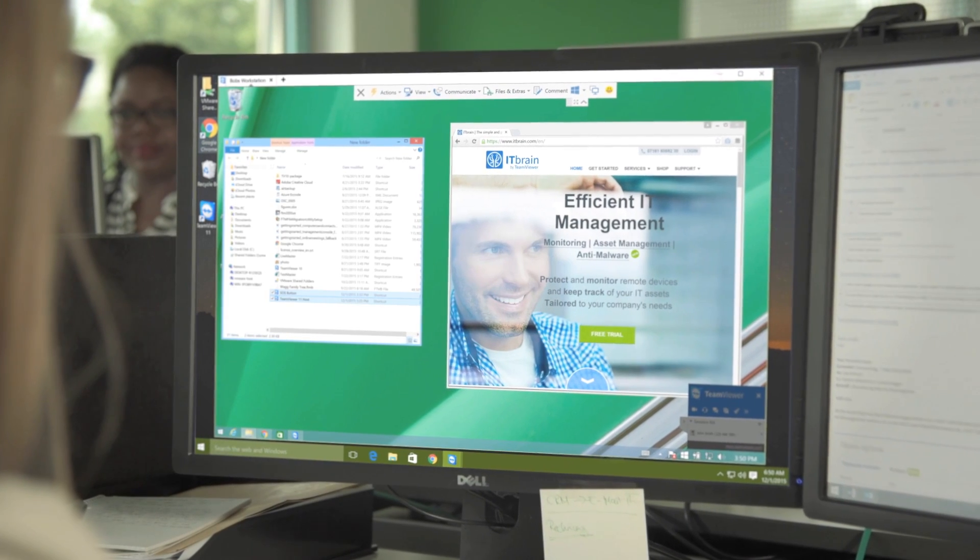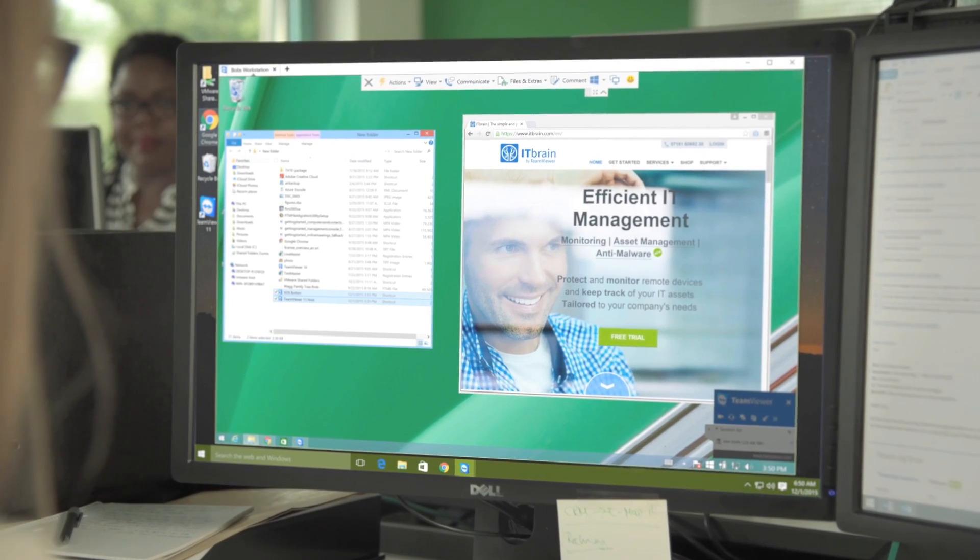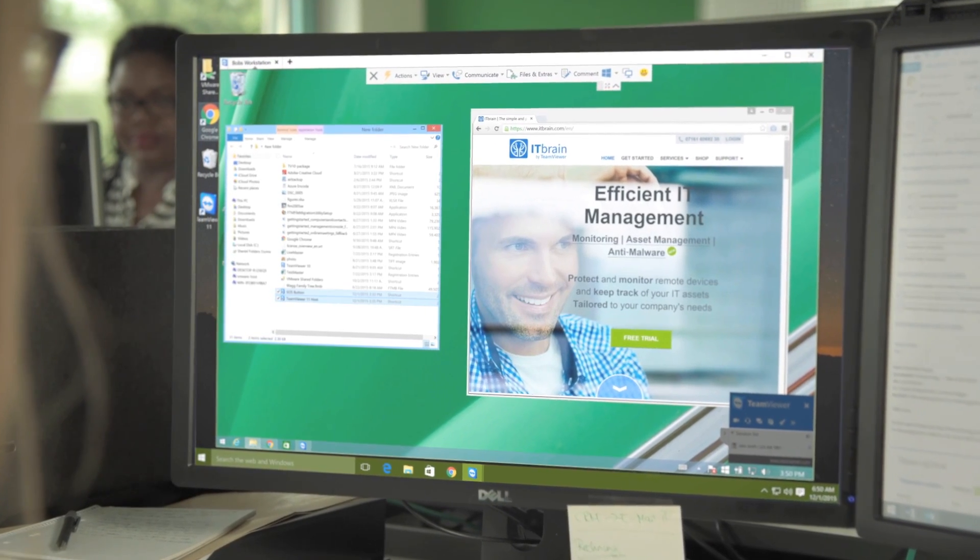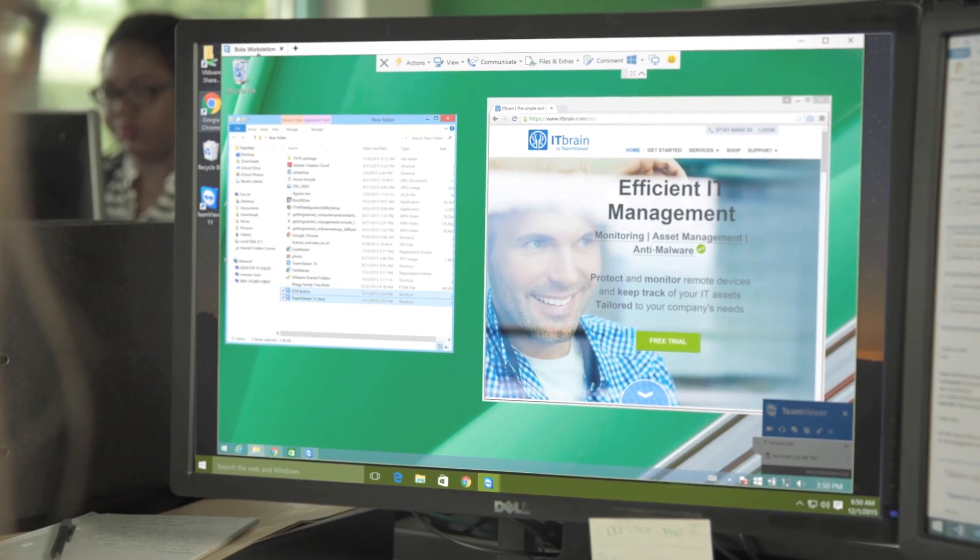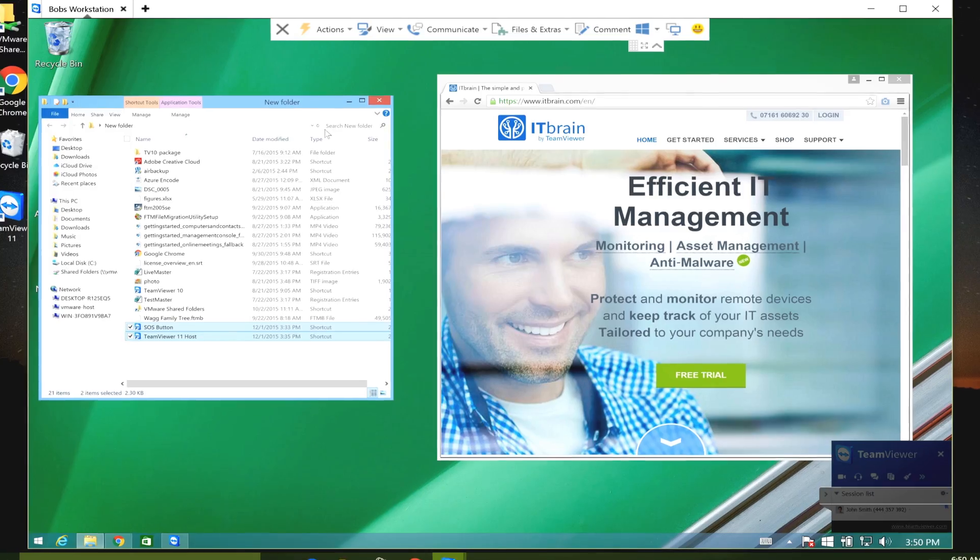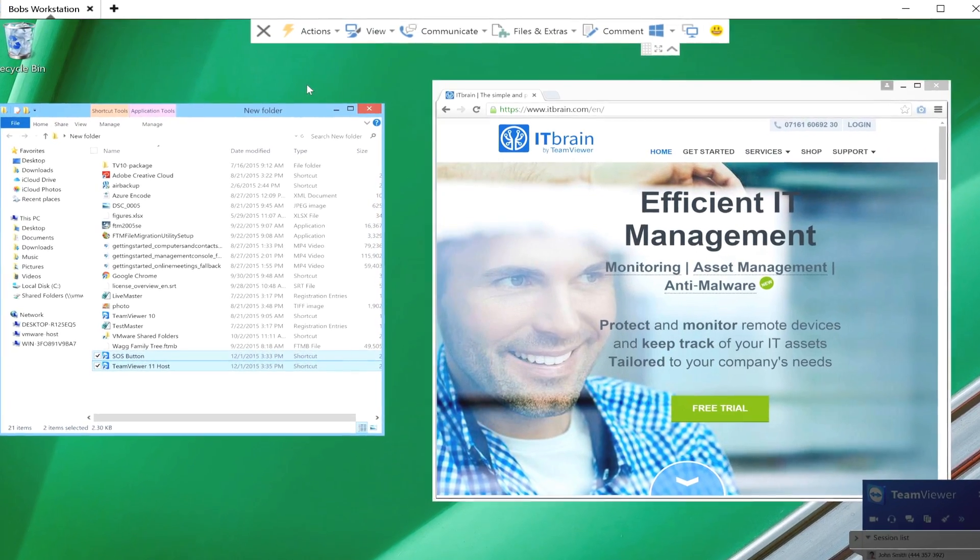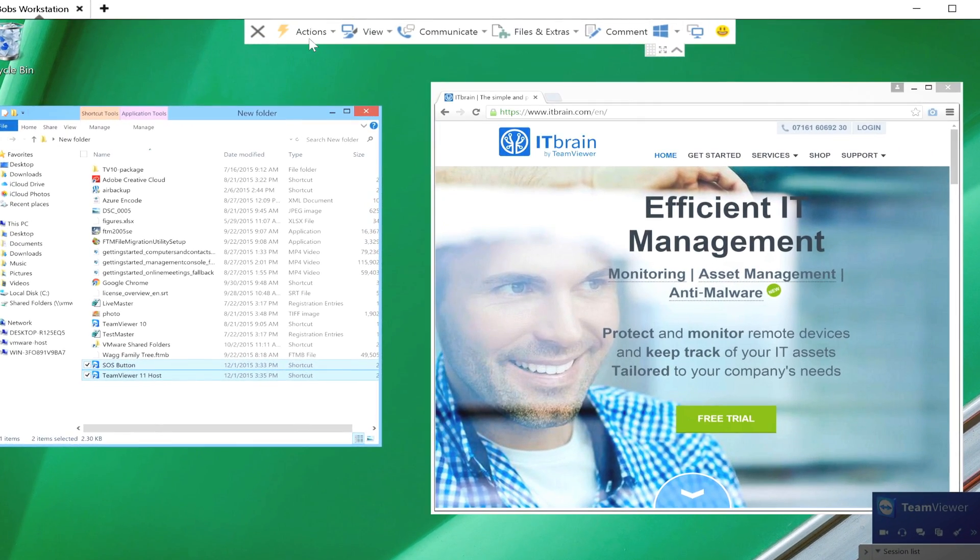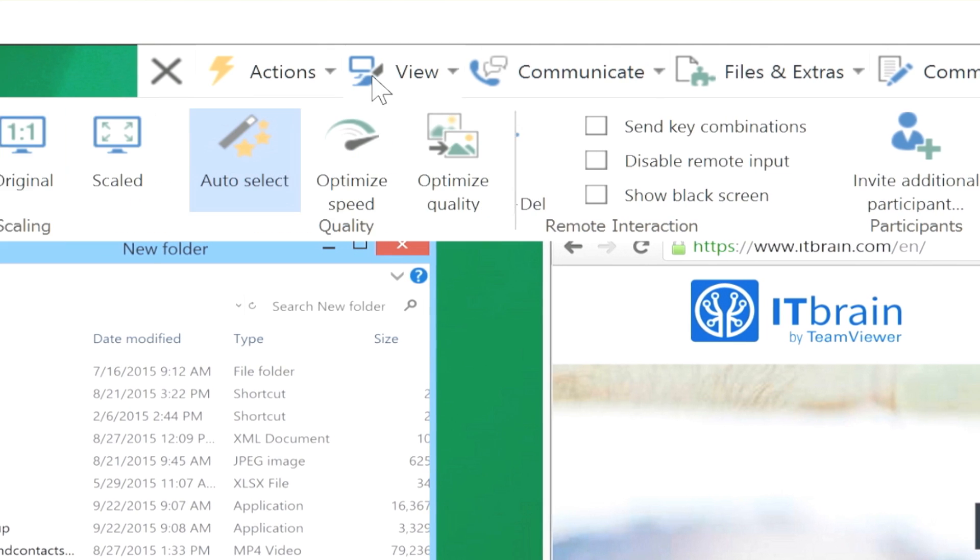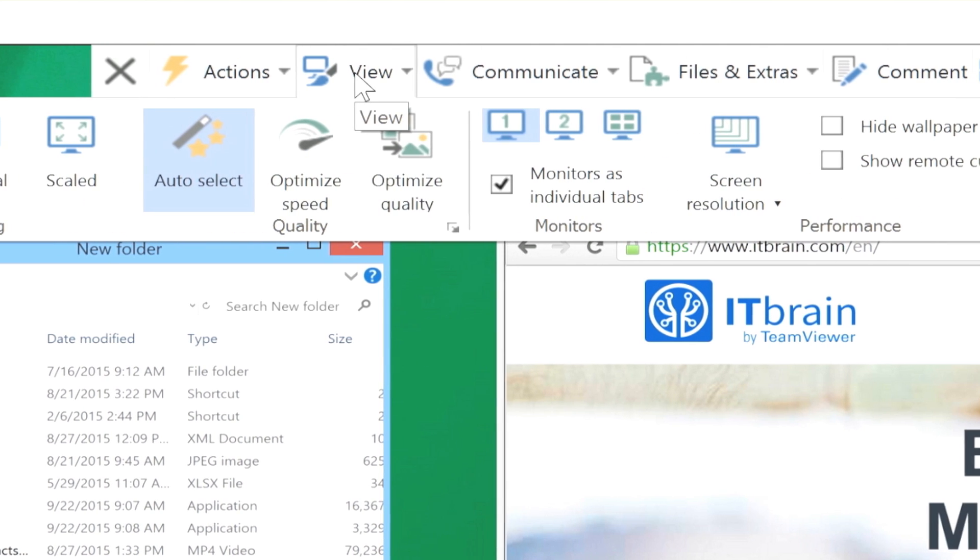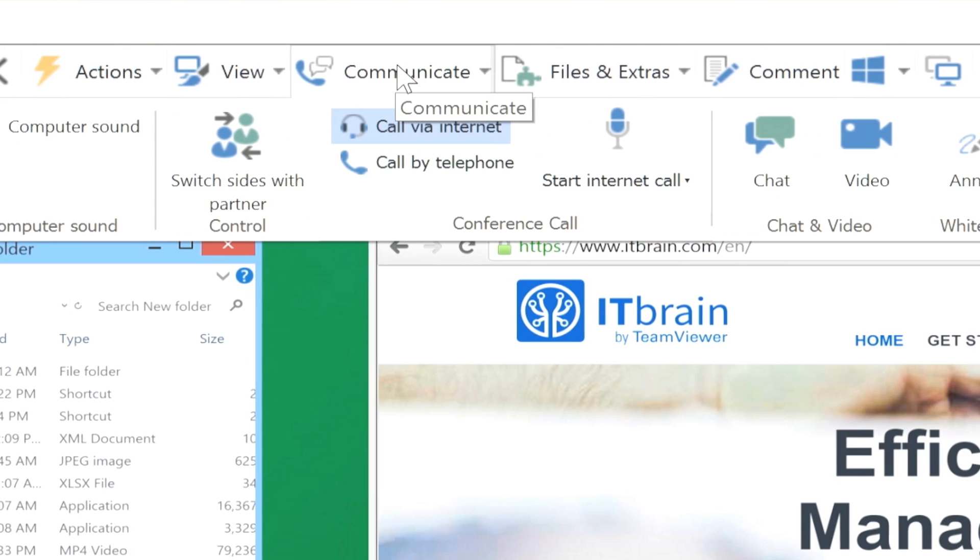TeamViewer 11 provides a completely redesigned toolbar while running TeamViewer remote control sessions. The new toolbar delivers an intuitive, easy-to-use layout, giving you access to all the features and settings you'll need during a remote control session.